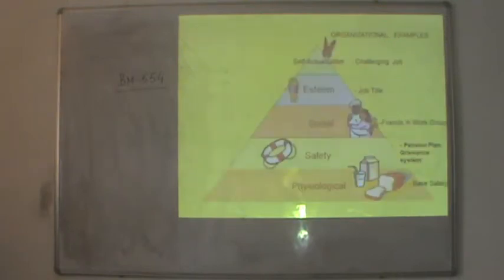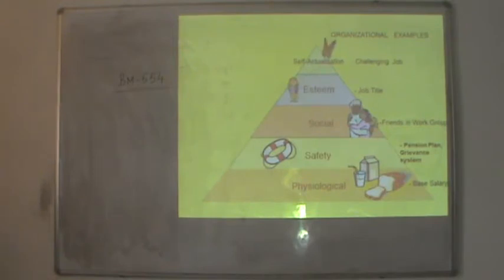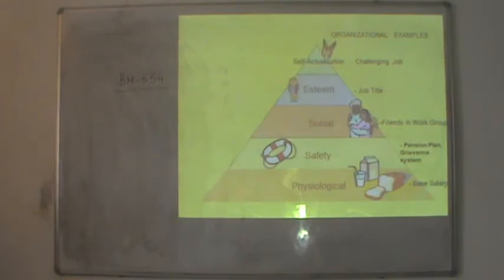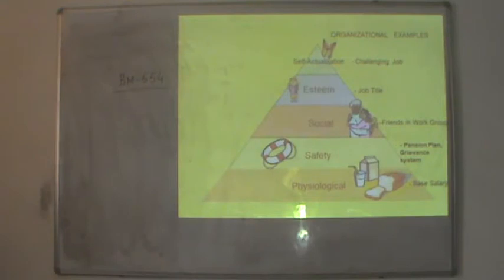Let us see the pyramid which Maslow had given. The basic foundation is physiological need, followed by safety need, social need, esteem need and self-actualization need at the top. These are the five sets of needs, and as Maslow proposed, one need should be fully satisfied before the person shifts to the next need.